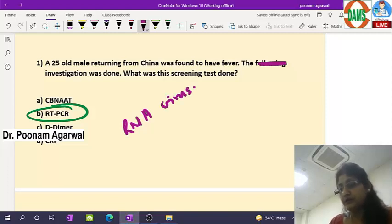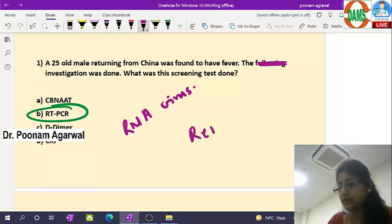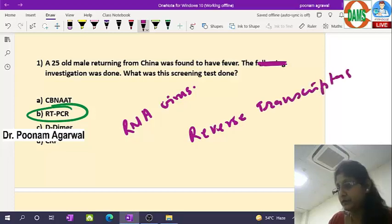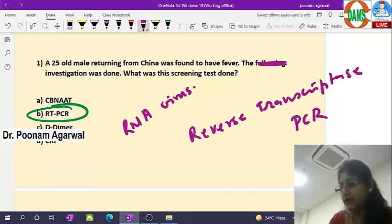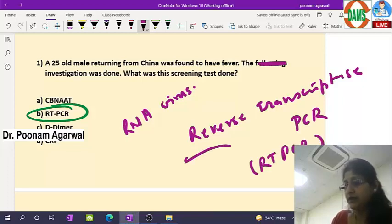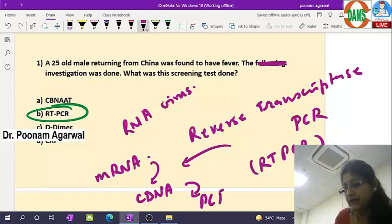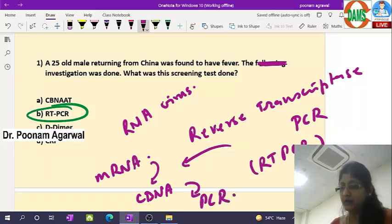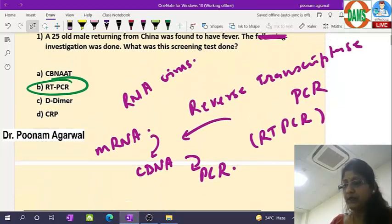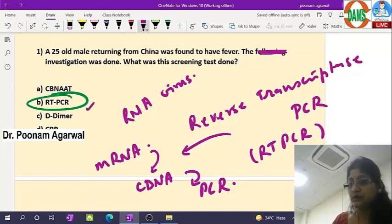To amplify the genome of an RNA virus, we use reverse transcriptase PCR, abbreviated as RT-PCR. In this technique, the mRNA of the virus or any infectious agent is first converted to complementary DNA, which is then sent for PCR. The machine used is called a thermocycler, and in that the PCR is performed. So the answer is RT-PCR.